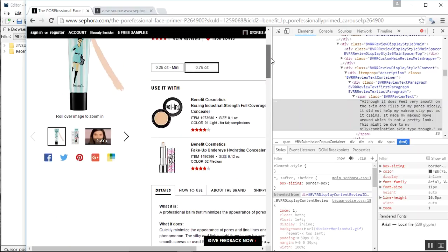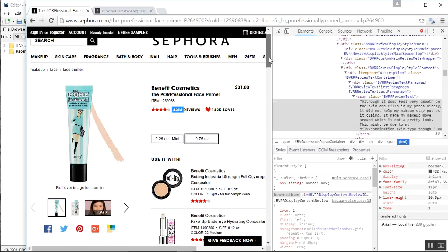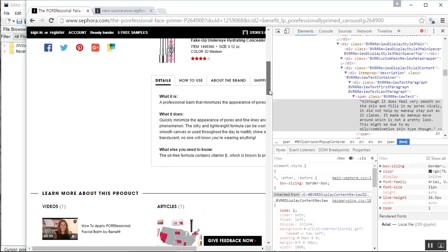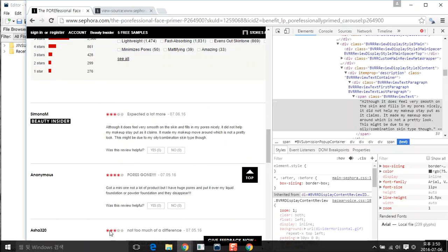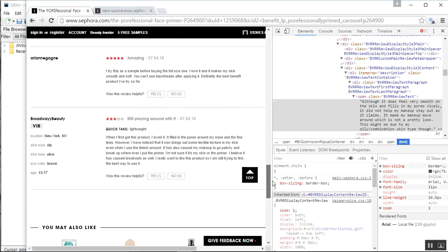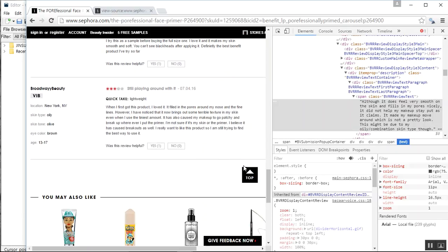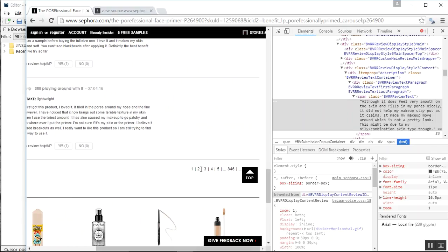It seems the first page is only showing five reviews, but there are a lot more — four thousand two hundred total. If you're interested in properly scraping consumer content for sentiment analysis, you need more than just five. So we need to figure out how to get the remaining reviews by navigating through the pages.